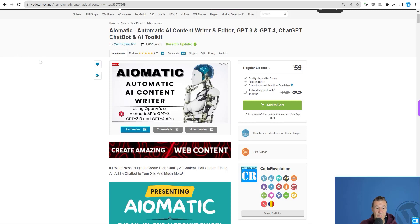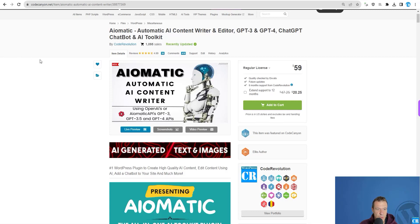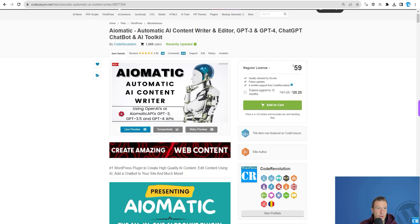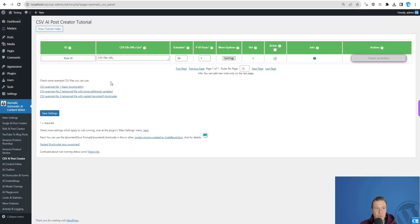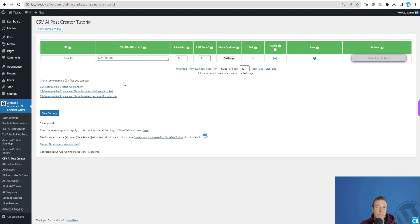Hello guys and welcome back to Beyond This Channel. I'm Sabi from Code Revolution. Today I have a major update for Amatic: starting from now you will be able to create posts from CSV files. This is a major update as it will open up many possibilities for content creation.